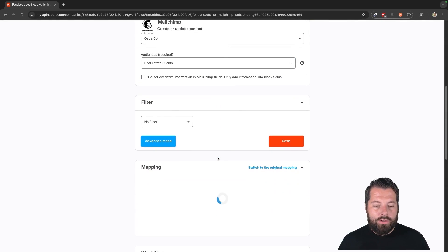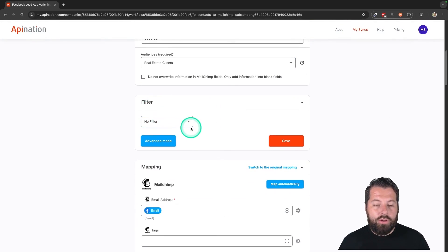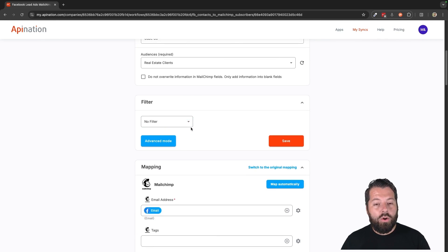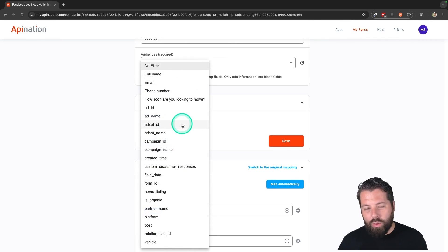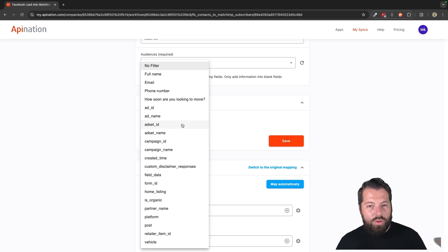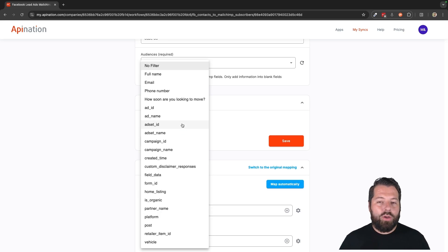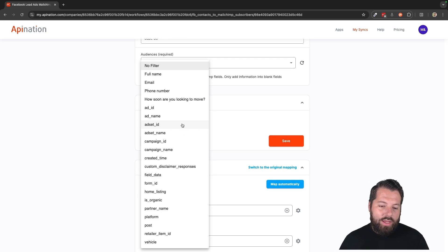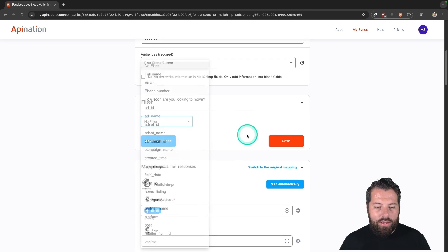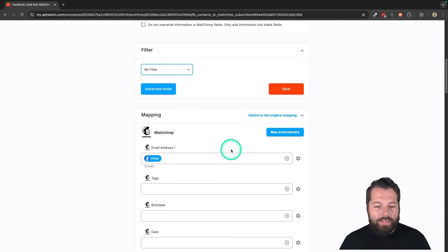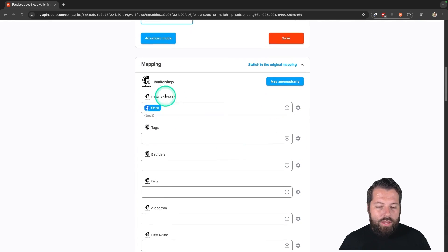First is the filter. So you can filter out exactly who's coming over from these lead ads. Most likely you wouldn't want to do this because you're trying to get everybody you can into Mailchimp. Everybody who fills out those forms, get them in there. But if you wanted to, maybe you could do that. Just choose any of the fields here. And then finally, the mapping.